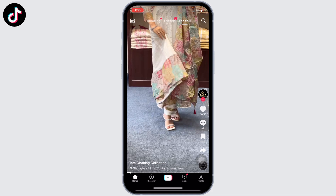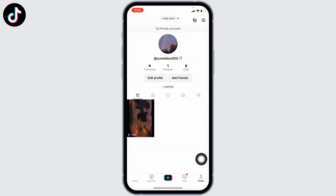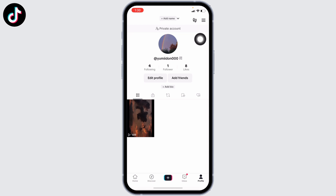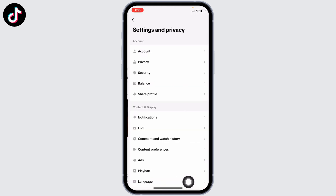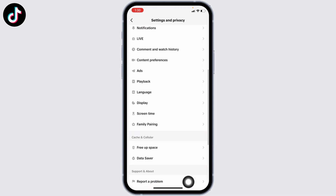At the bottom you're going to find different options. Hit towards the profile option given at the bottom right corner. After you land on your profile, at the top right corner you can find three bars — tap on it. Go to the option Settings and Privacy, and scroll all the way down.